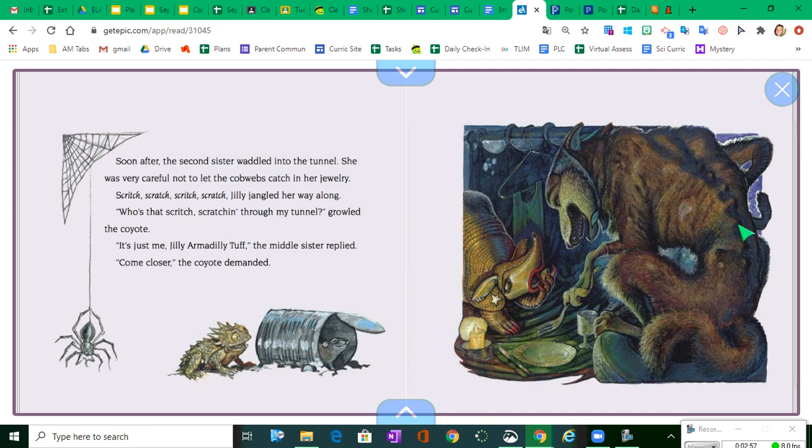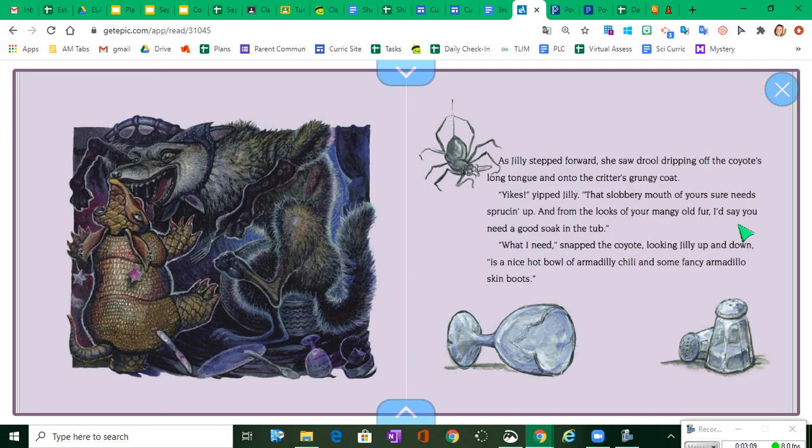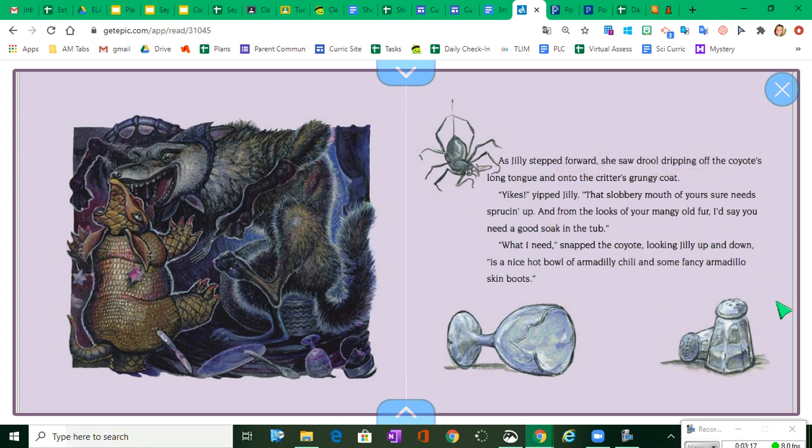Who's that scritch-scratching through my tunnel, growled the coyote. It's just me, Jilly Armadilly-Tuff, the middle sister replied. Come closer, the coyote demanded. As Jilly stepped forward, she saw drool dripping off the coyote's long tongue and onto the critter's grungy coat. Yikes, yipped Jilly. That slobbery mouth of yours sure needs sprucing up. And from the looks of your mangy old fur, I'd say you need a good soak in the tub. What I need, snapped the coyote, looking Jilly up and down, is a nice hot bowl of Armadilly chili and some fancy Armadillo skin boots.